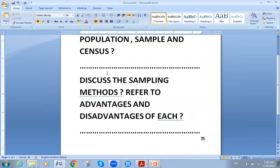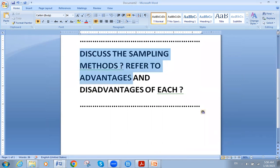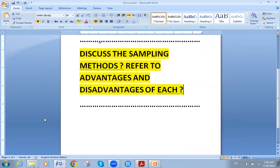I'll give you around five minutes to answer this question: discuss the sampling methods and refer to the advantages and disadvantages of each of these sampling methods.